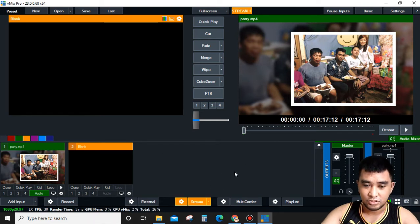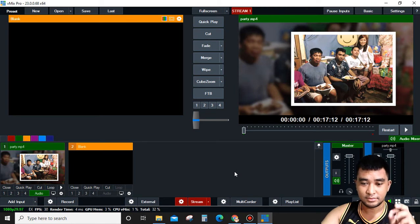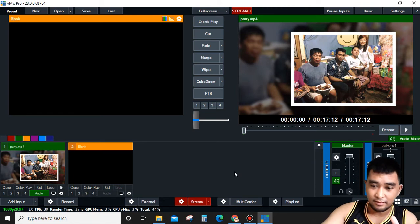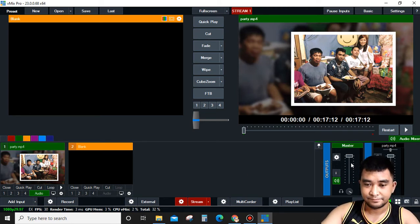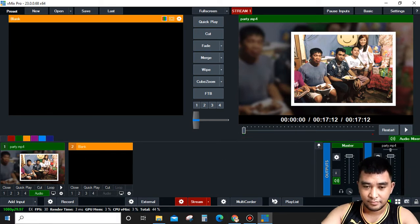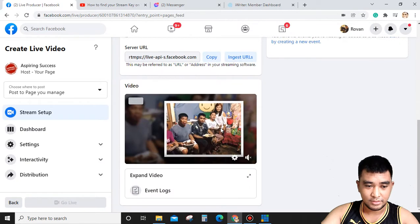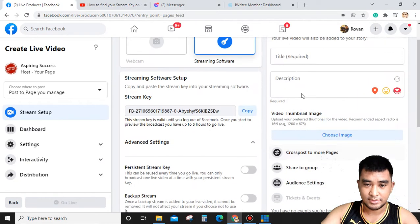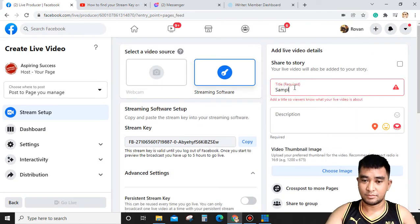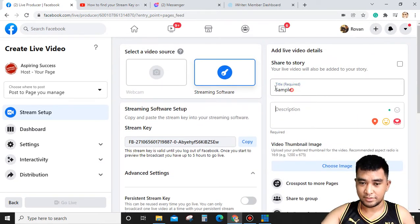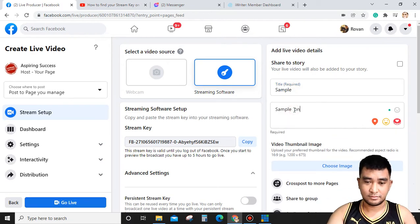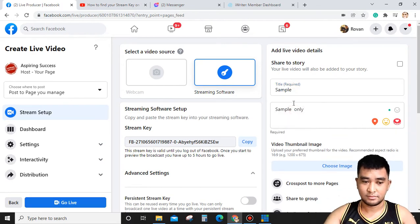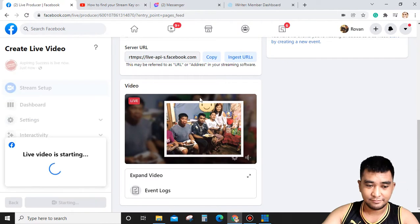You'll wait until it turns red. Okay, now it's ready to stream. As you can see, it's connected. This is just a sample. We'll click Go Live.